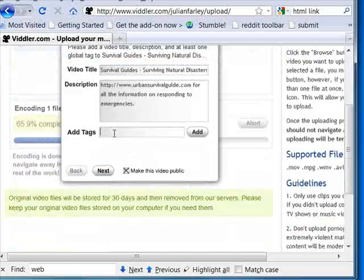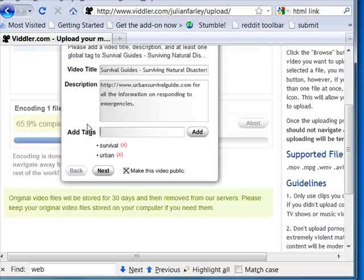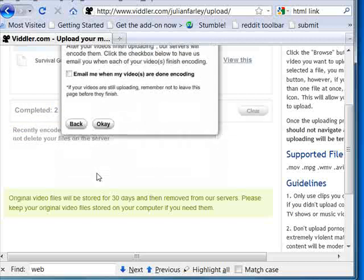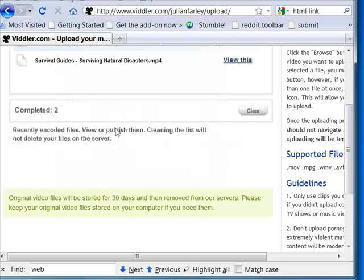You come over here, add tags, you click next, click OK.